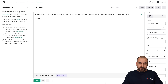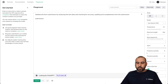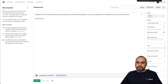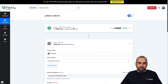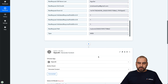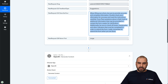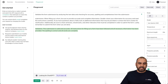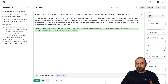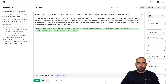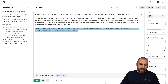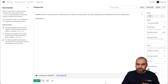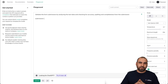I wrote the first command: 'Validate the form submission by analyzing the text data and checking for accuracy, spelling, and completeness.' I grabbed the form submission data from the webhook and added it to the prompt. Let's submit it. The AI did a validation — the submission is valid and accurate. All instructions for filling out the form have been followed, all necessary information has been provided, the spelling is correct, and all words are complete.